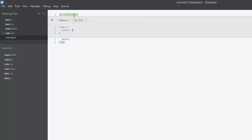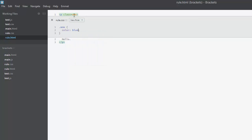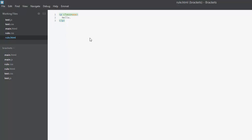If I change the color to blue and I save it, I can close this and now if I go back to rule.css you can see it's been updated. That is a very cool and powerful feature.